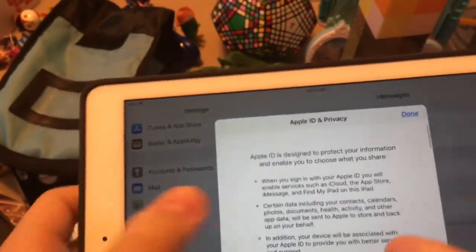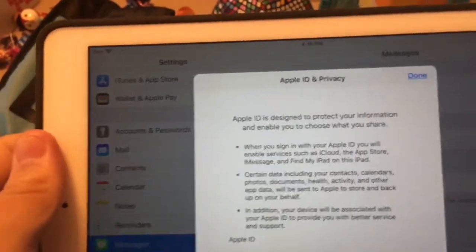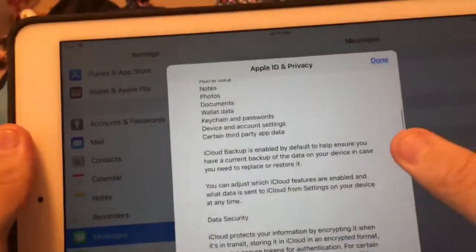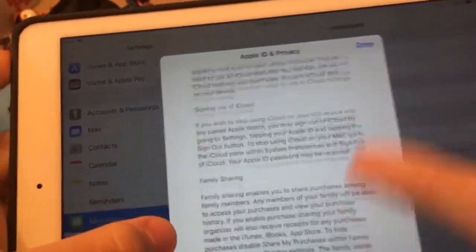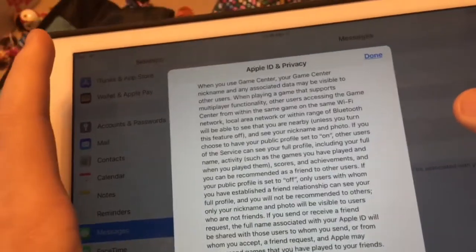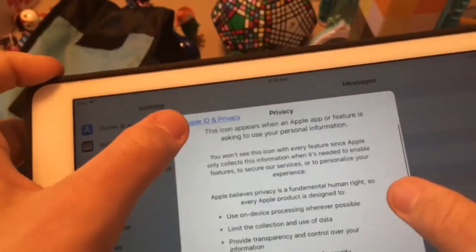So you get this little menu that tells you what to do. At the very bottom, you can get a 'Learn More' button that shows you more privacy information.